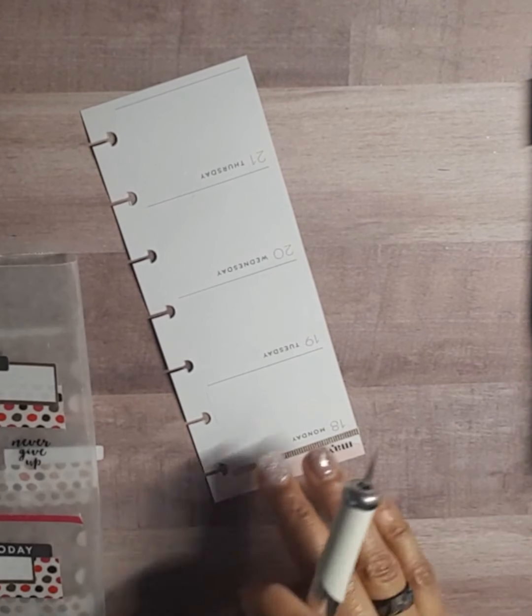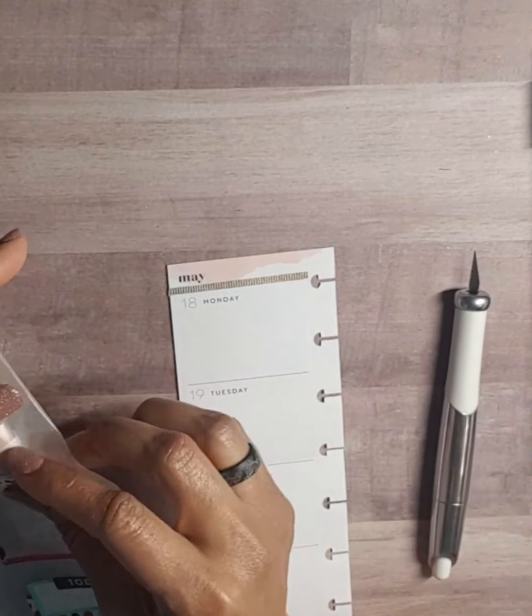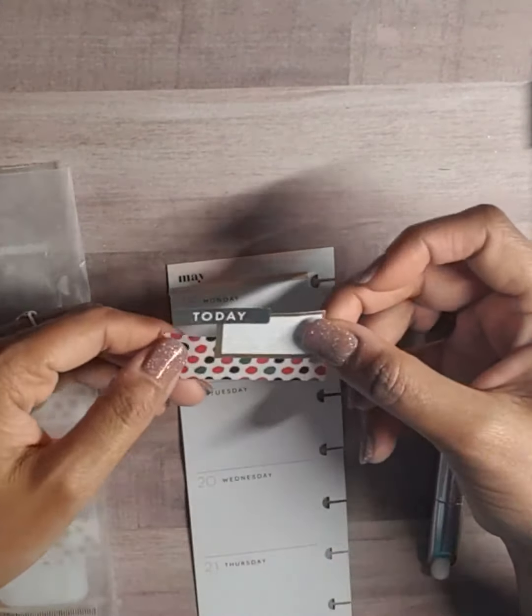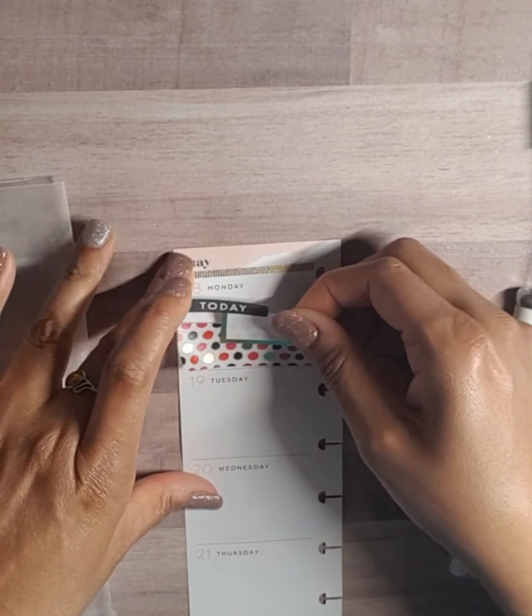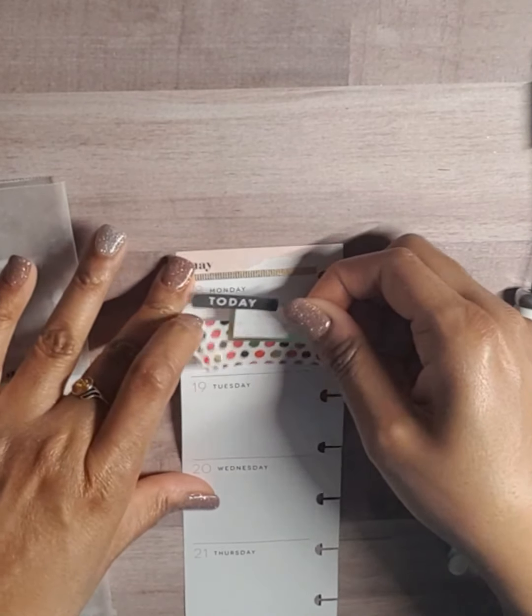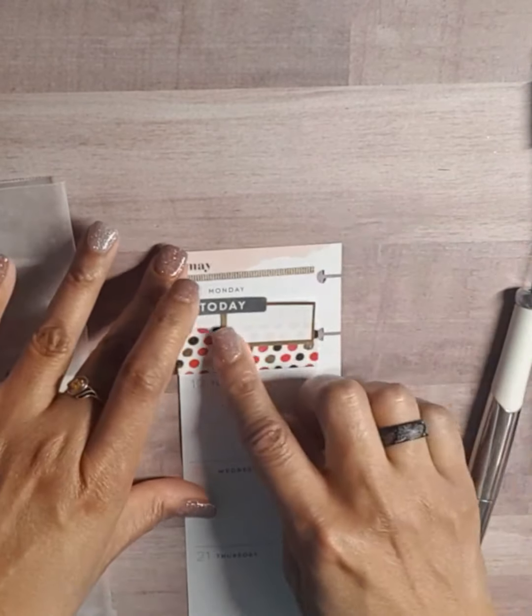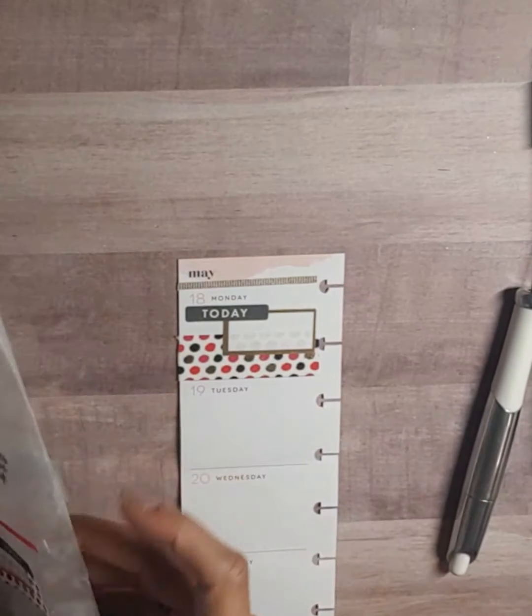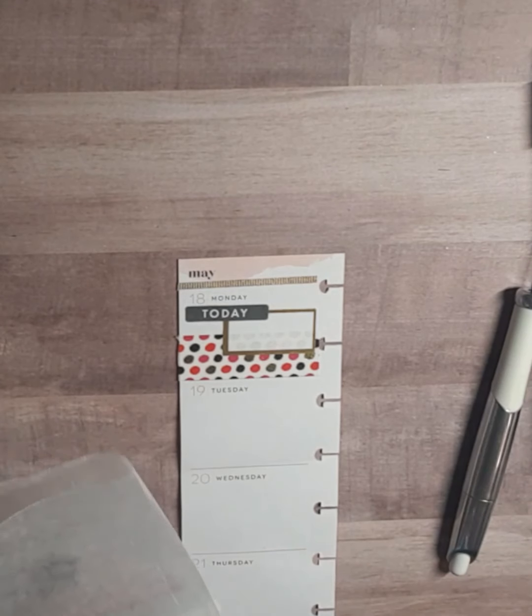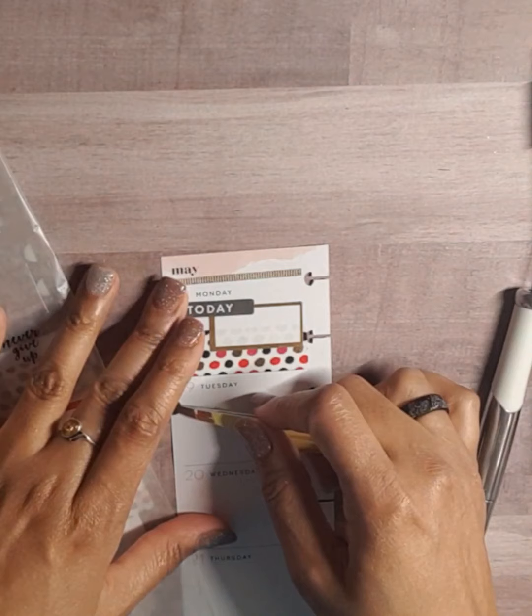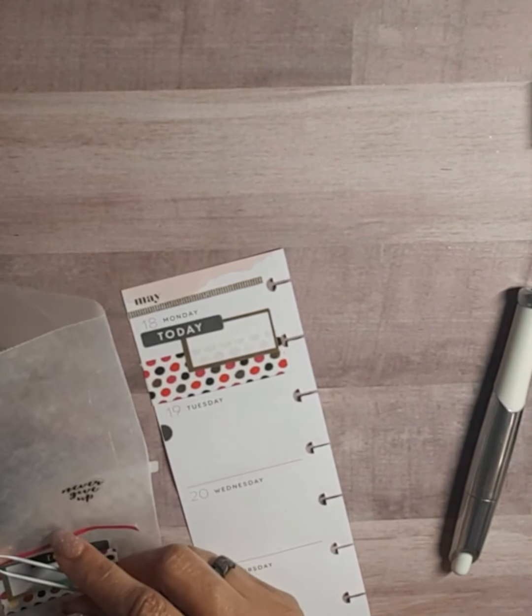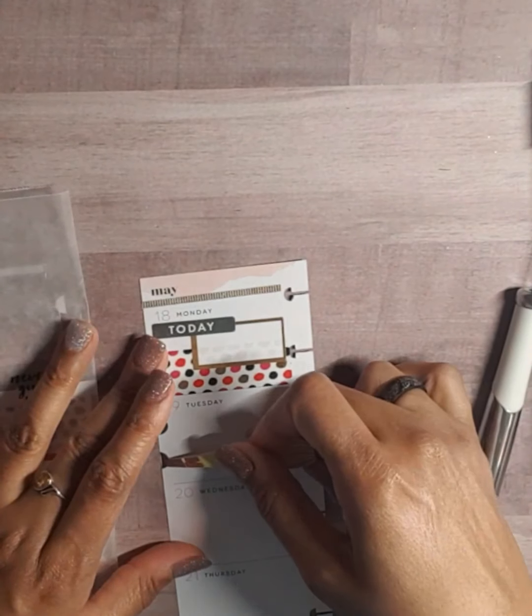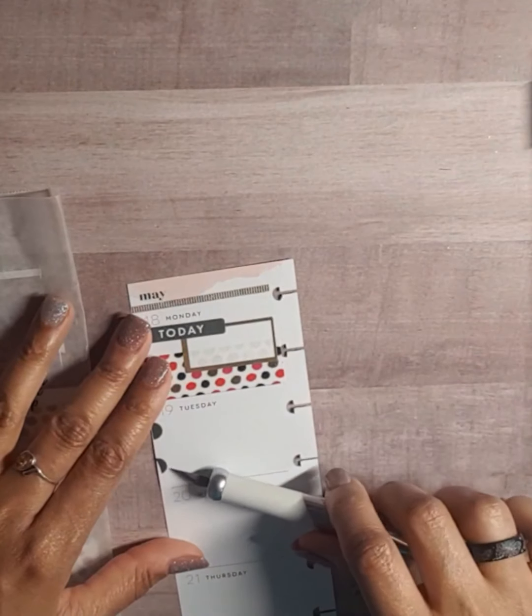Okay, and then we got some layering going on. This is washi tape from the colorful box, and then a header from that sticker book. And we're just going to lay that down like so. And then I have some little - oops, goodness gracious, broke my finger trying to put me down.